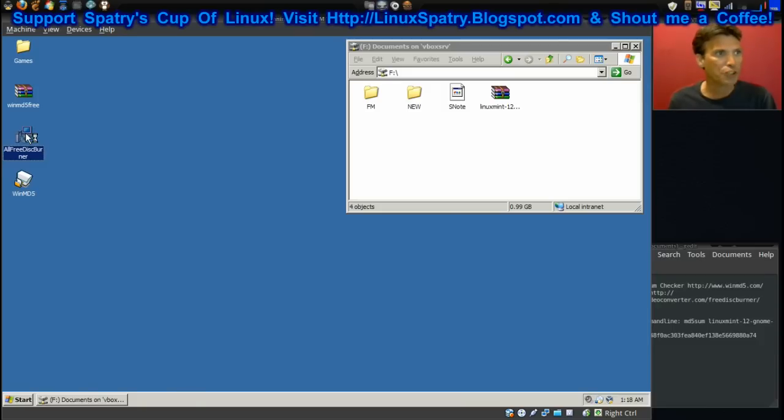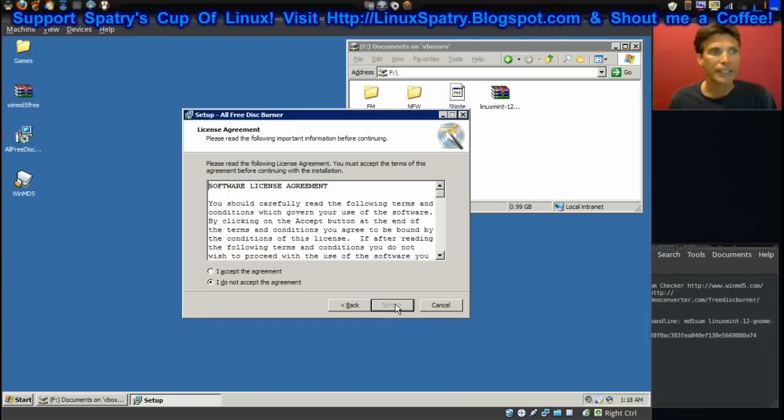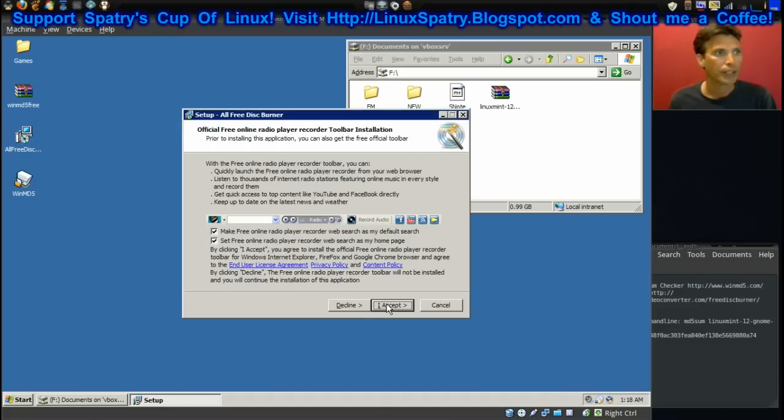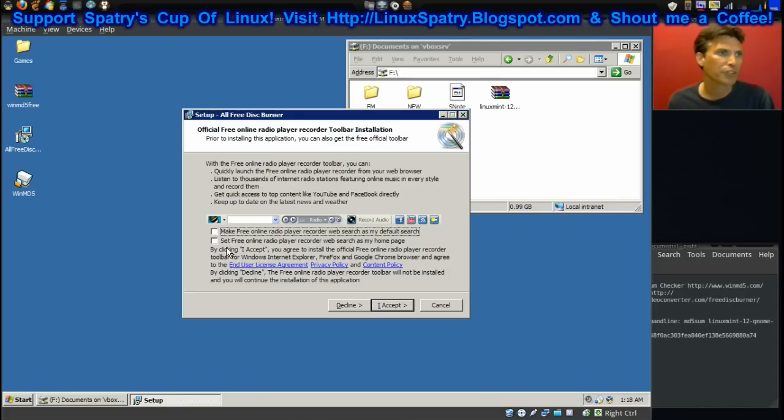This is bar none my favorite disk burner that I've used in Windows XP and Windows 7. There's a link in the show notes for this and it's called All Free Disk Burner. So let's go ahead and install that now. The link is in the show notes of course.